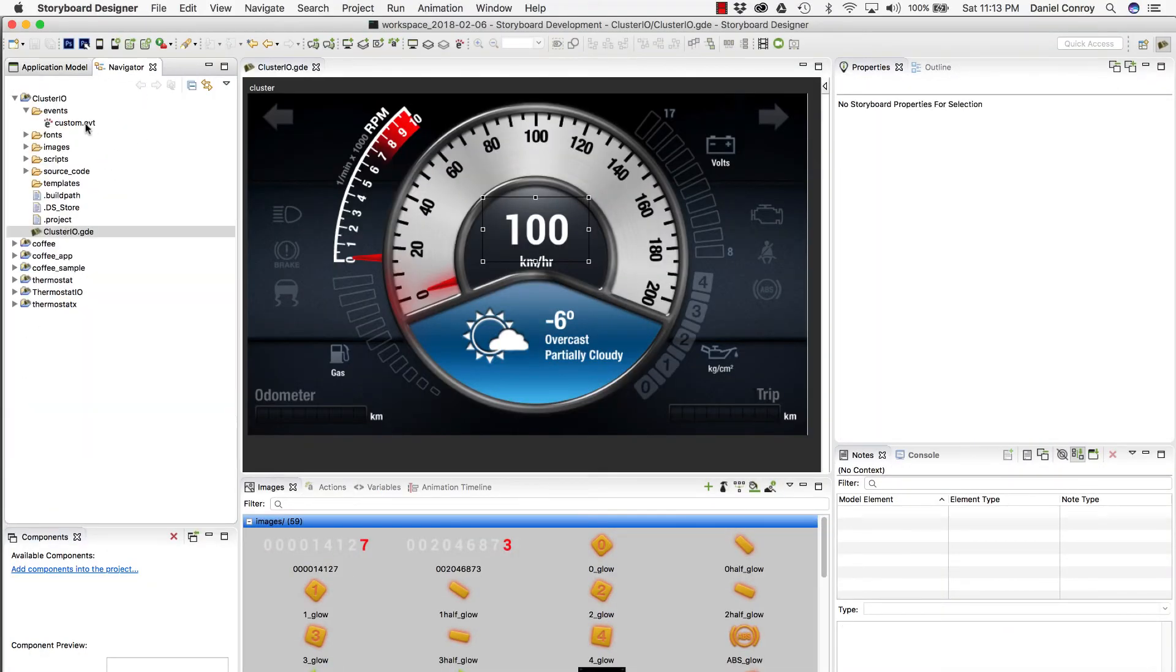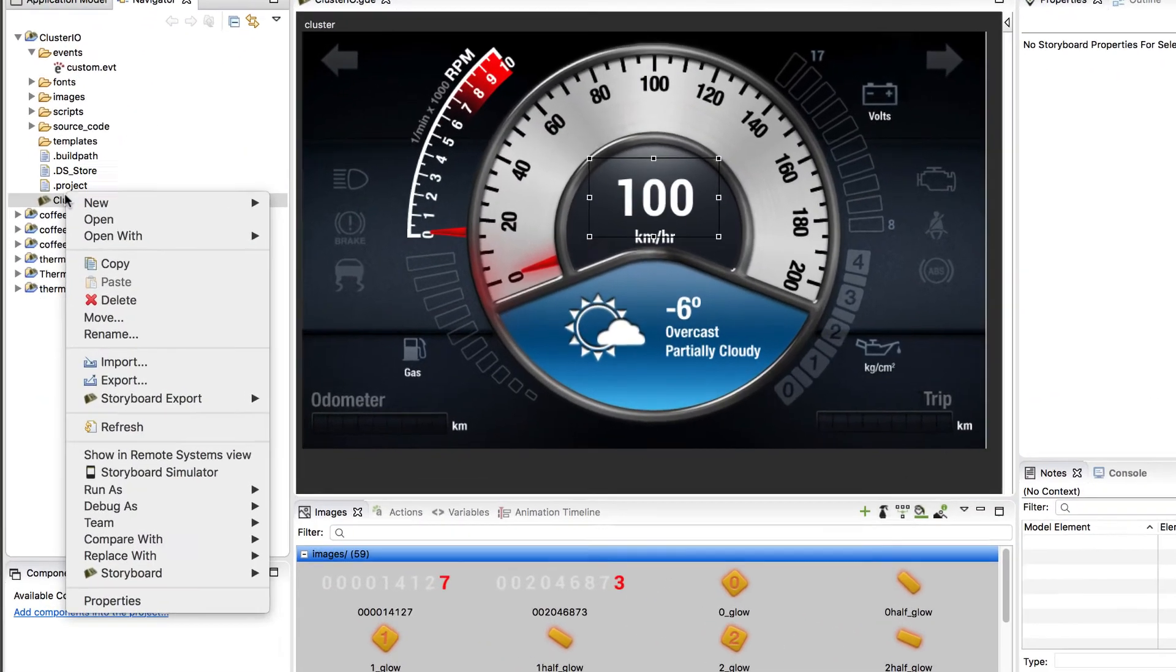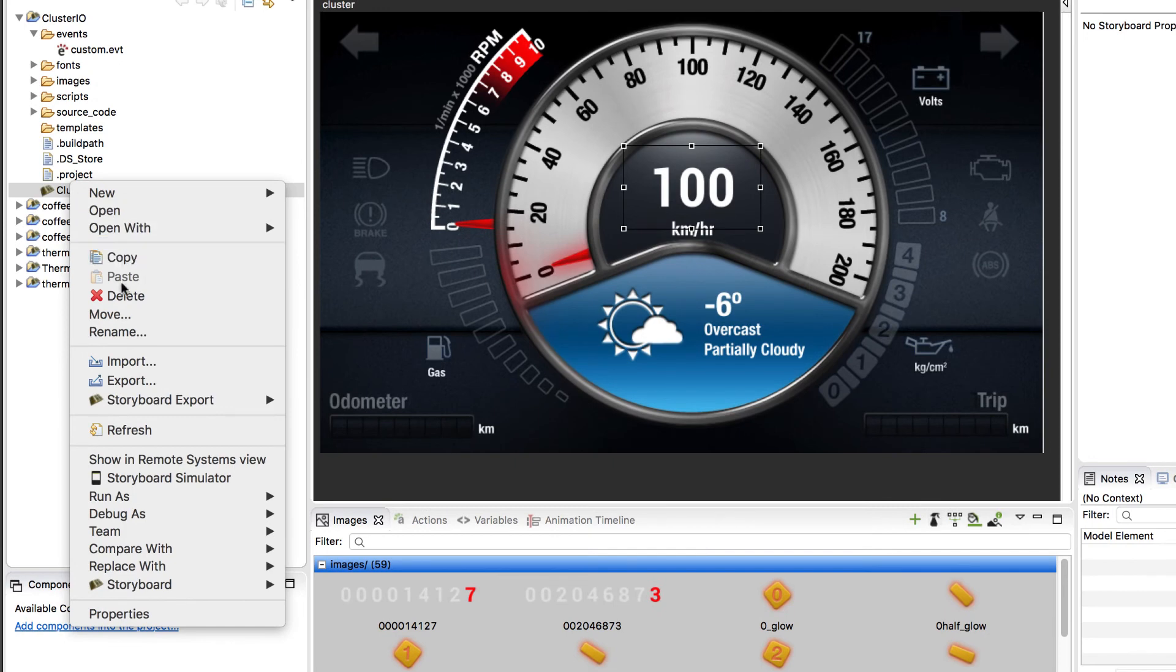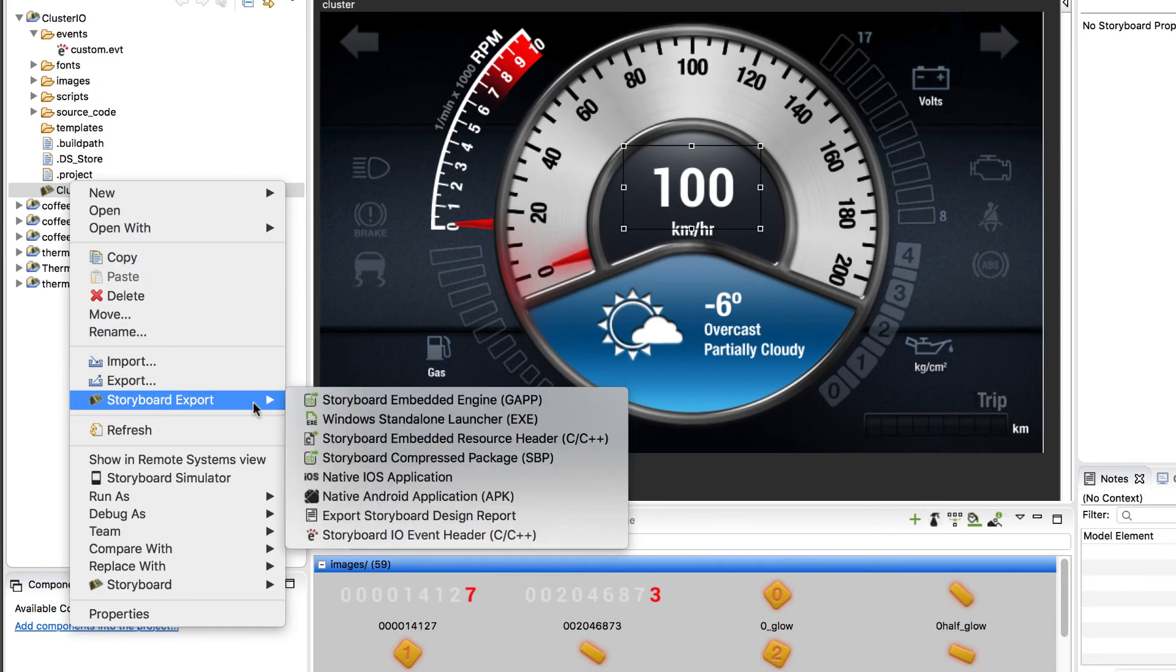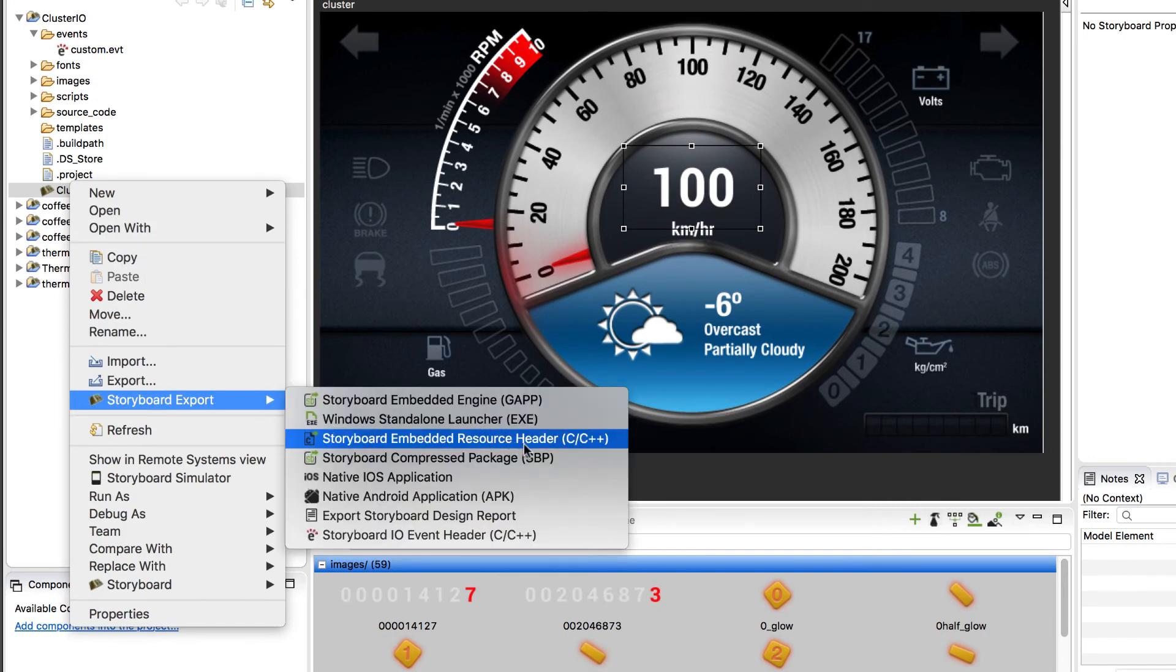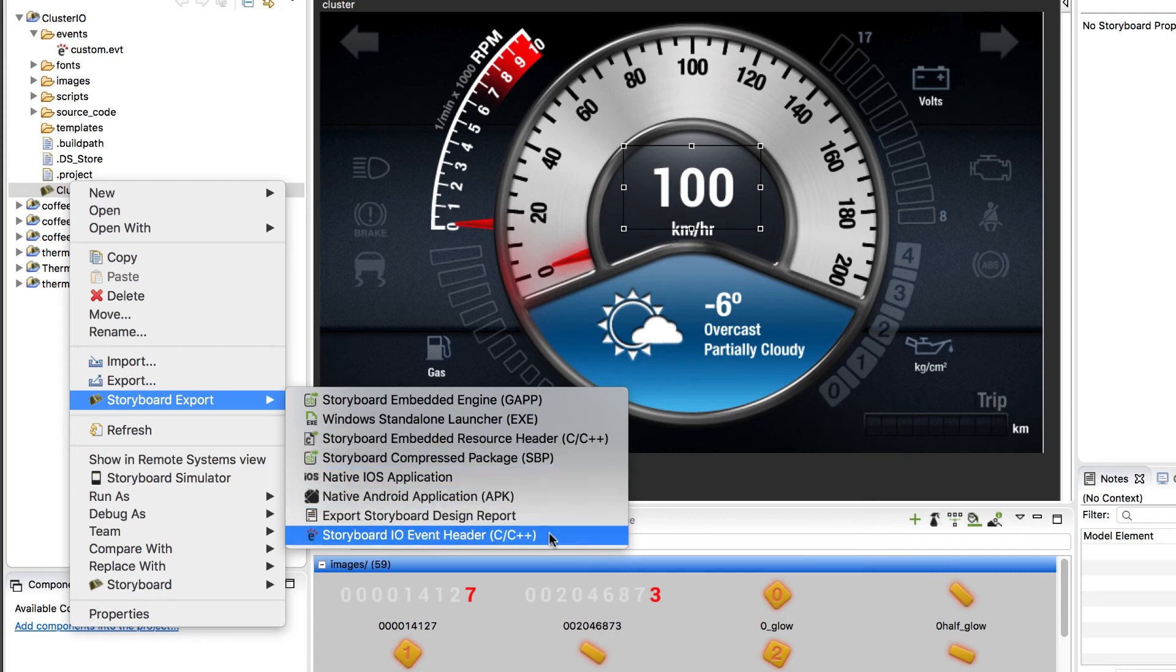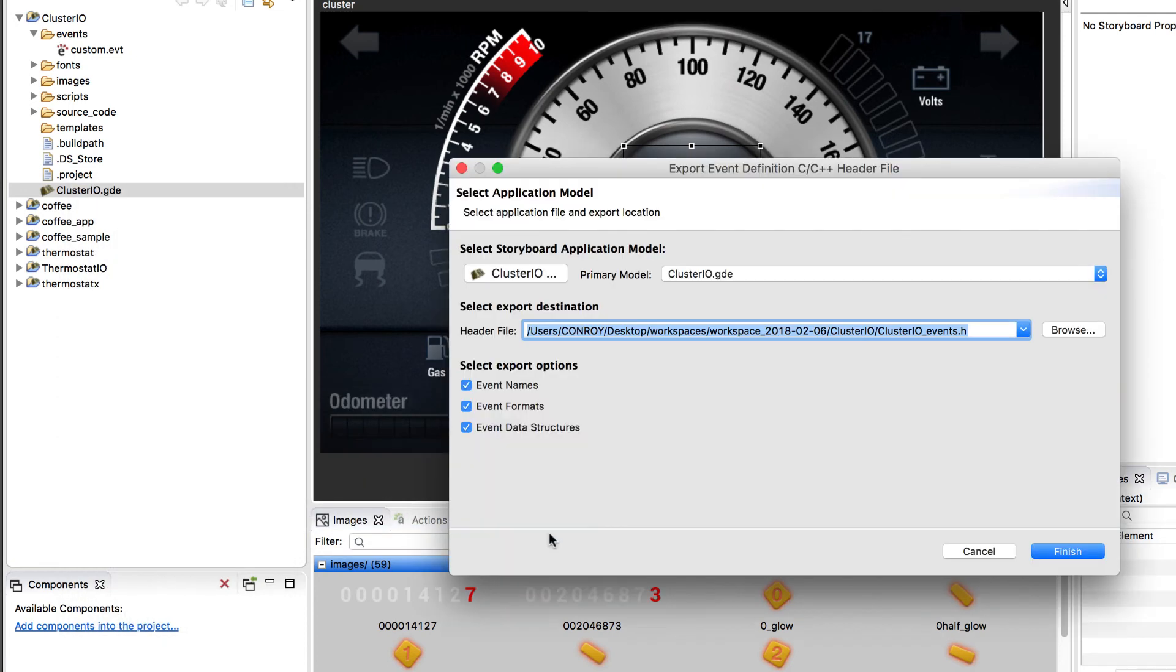What really ties everything together for the event editor in Storyboard Connector is that you're able to take your project file and export an event definition header file. Your event names, event formats, and event data structure are all included, and it's an easy way to keep the backend logic aligned with the UI.